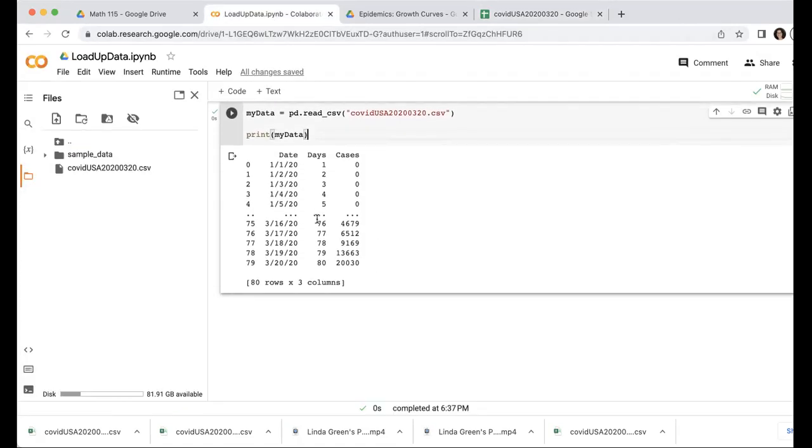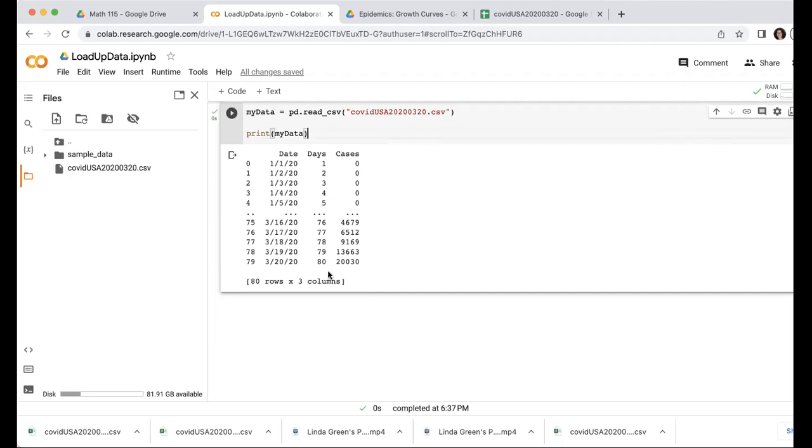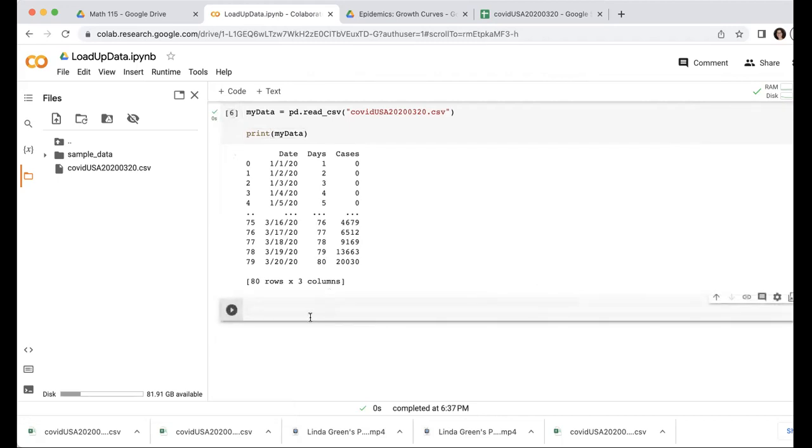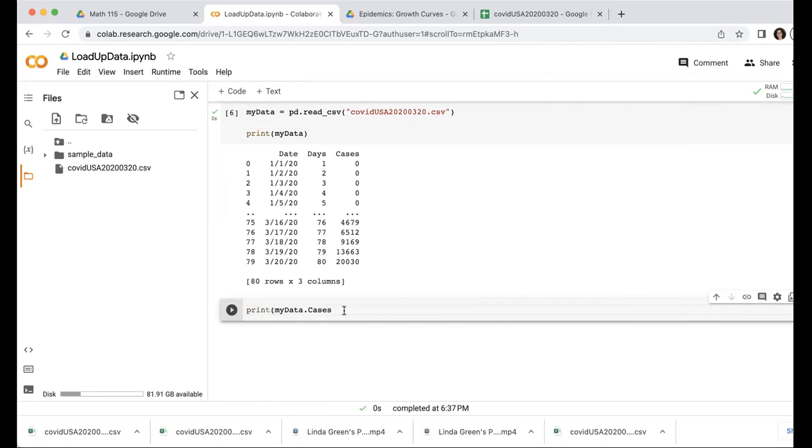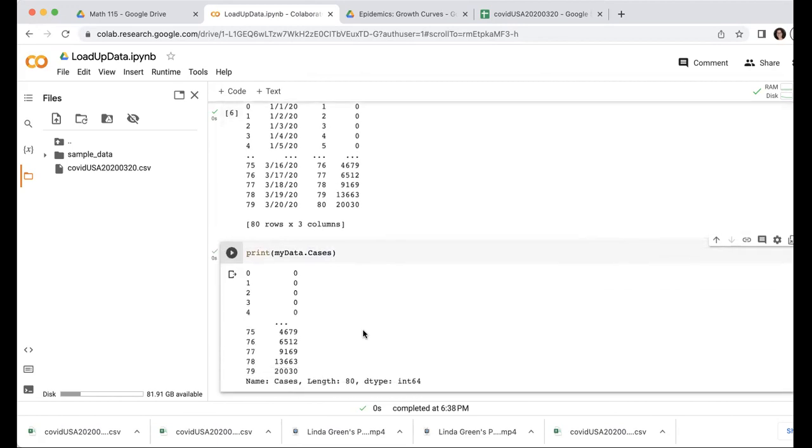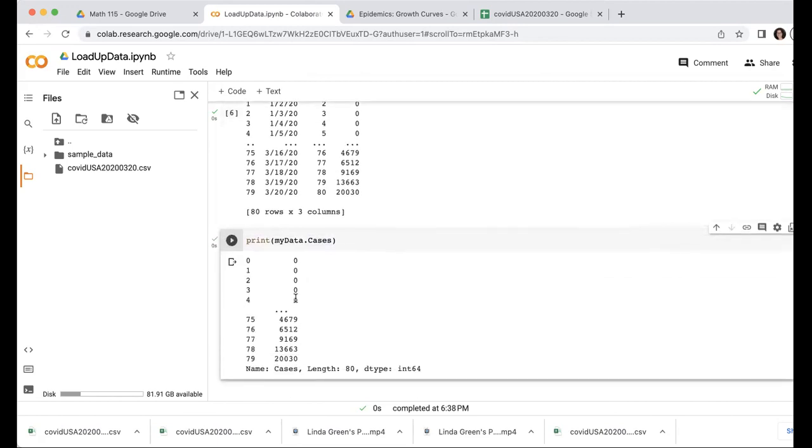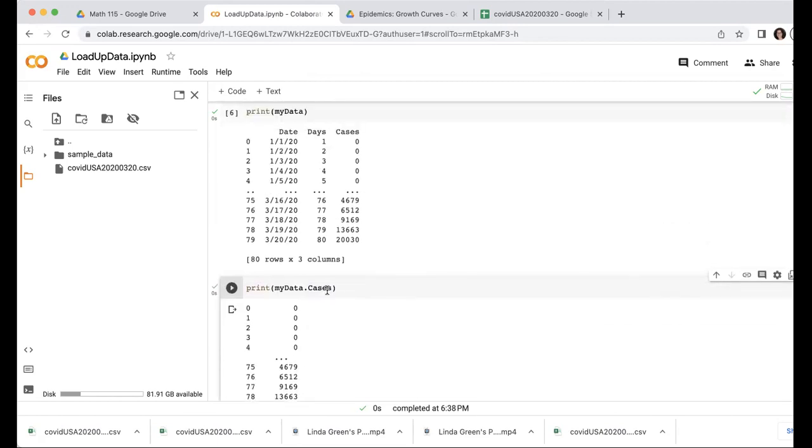So maybe sometimes I just want to work with one piece of the data, not the whole dataset at once. So for example, if I just wanted to look at the cases, I could call just the cases by my data cases like that. And now if I just run that, or I could do a print statement like this, it'll just be looking at the cases column.